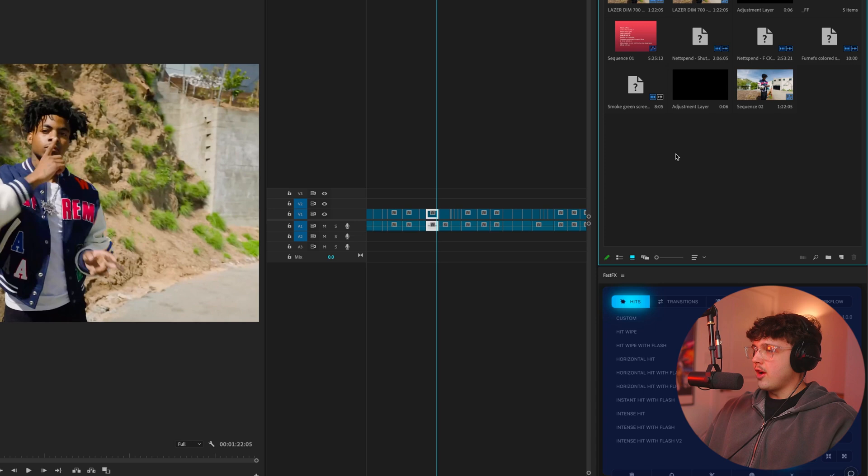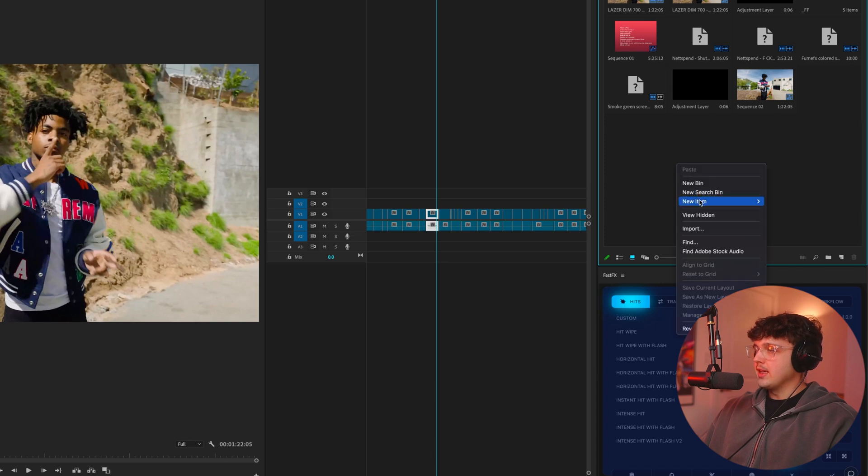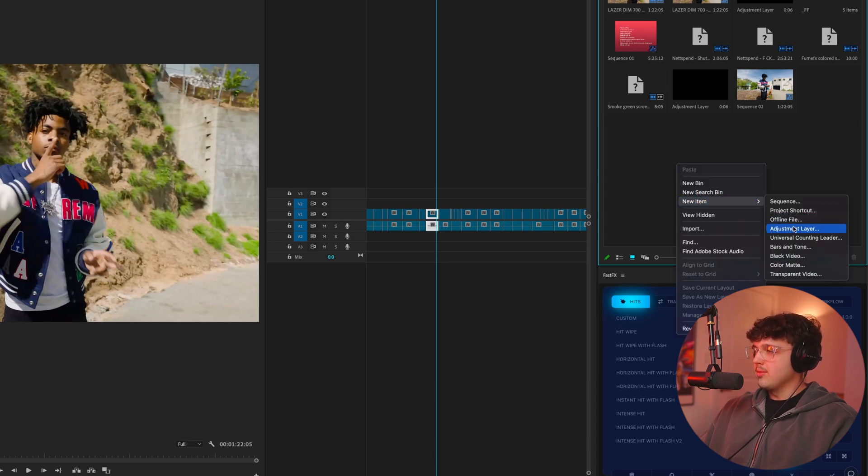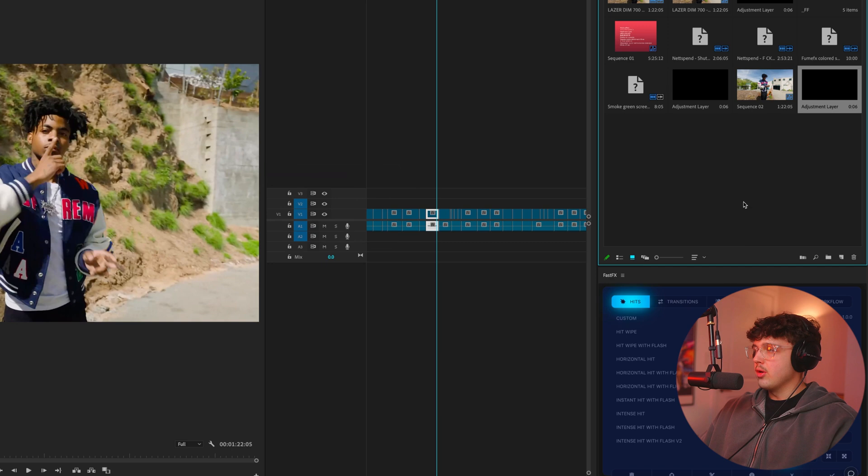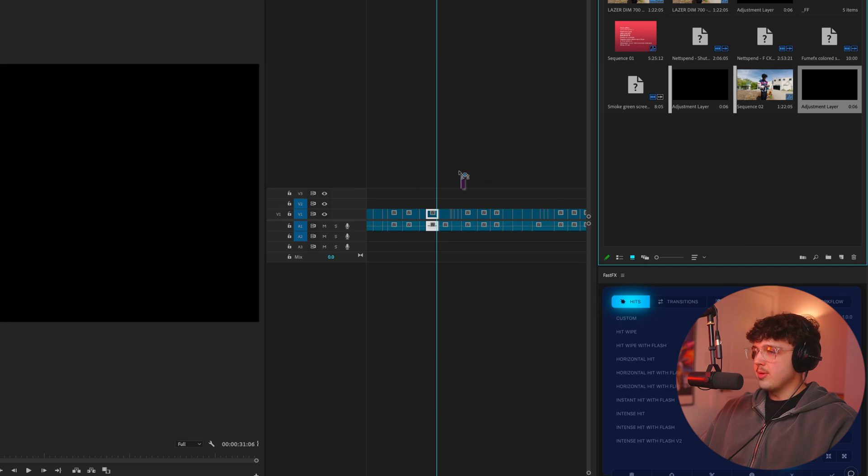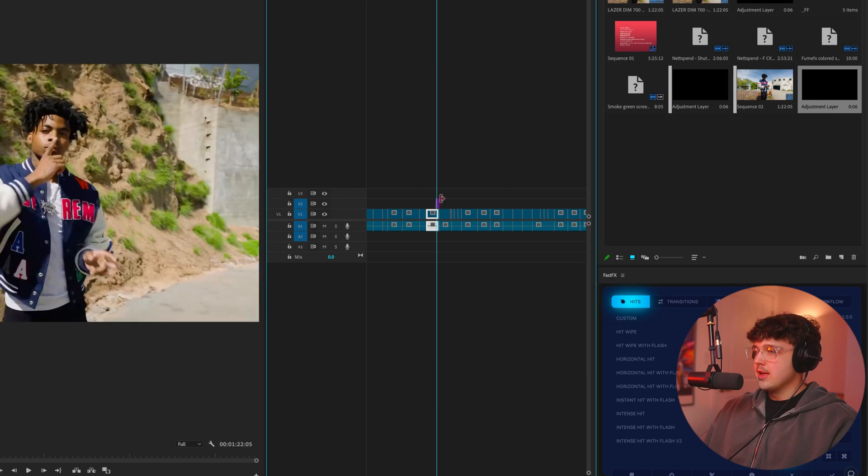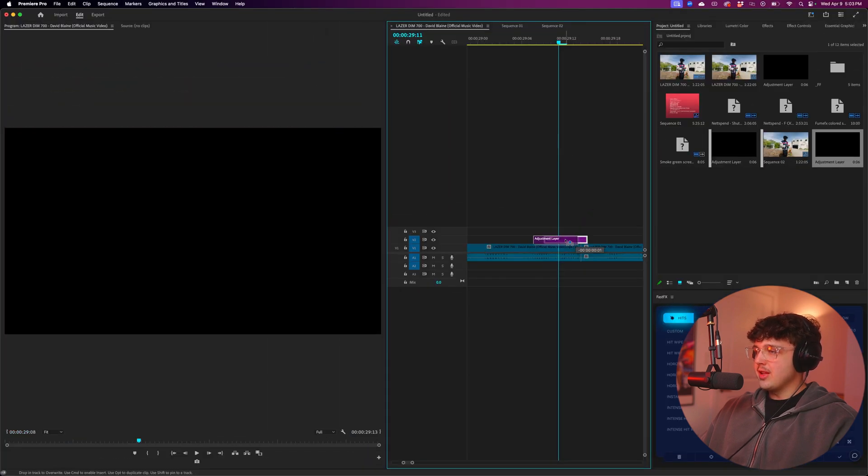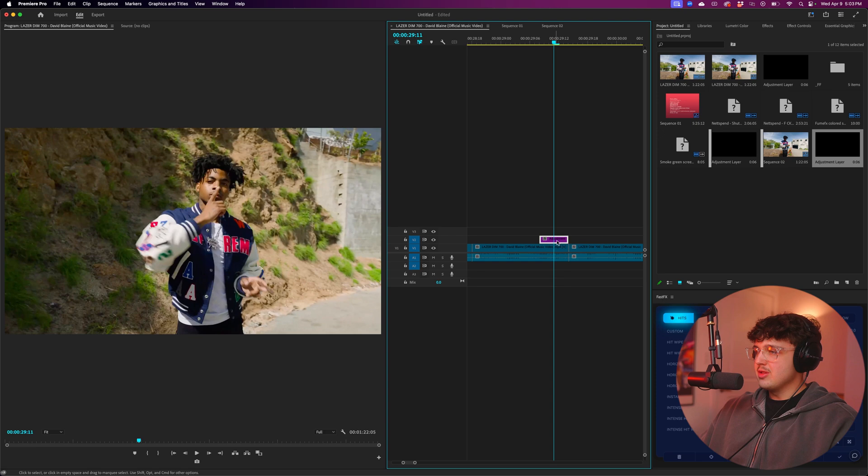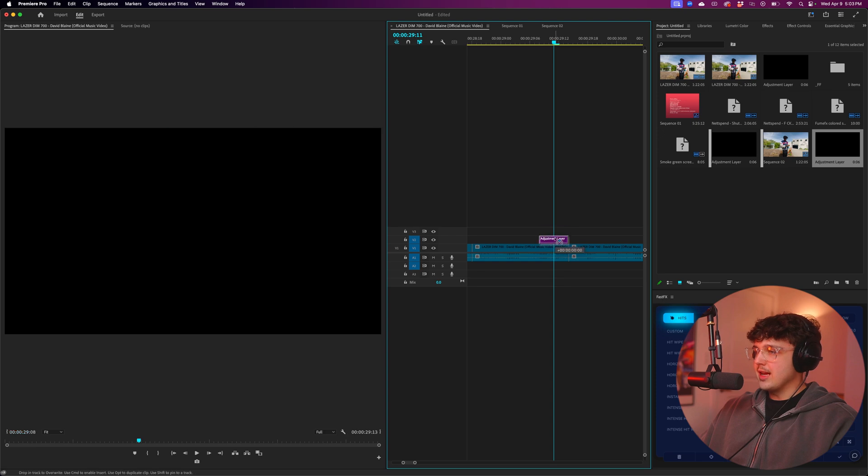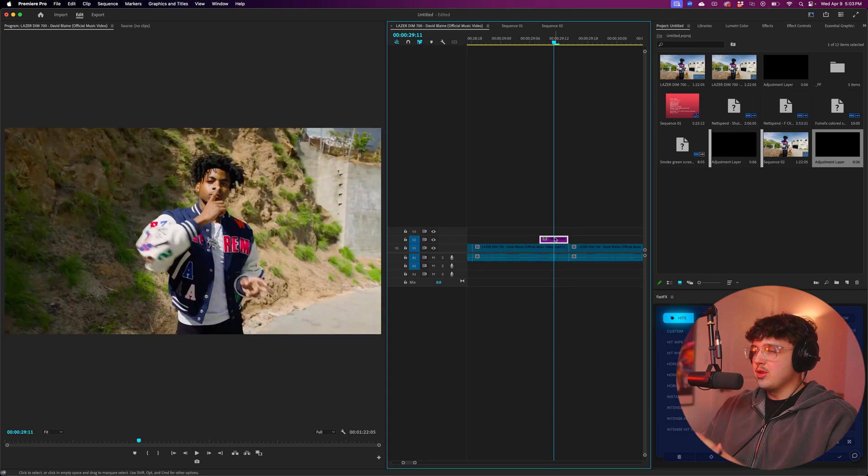And we're going to start off by creating an adjustment layer over here by right-clicking, going over to new item, and clicking adjustment layer. We're then going to hit OK and drag and drop it into our project. Now, these adjustment layers are going to be the base to adding energy to our videos. We're going to be using this as the kind of thing to work on.